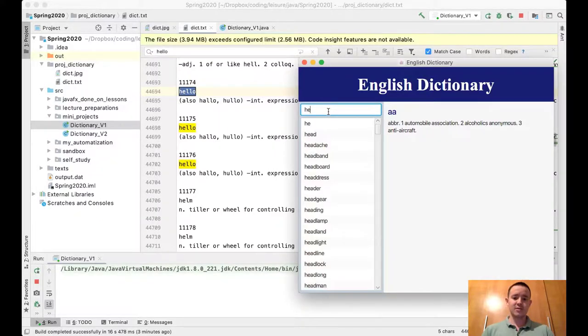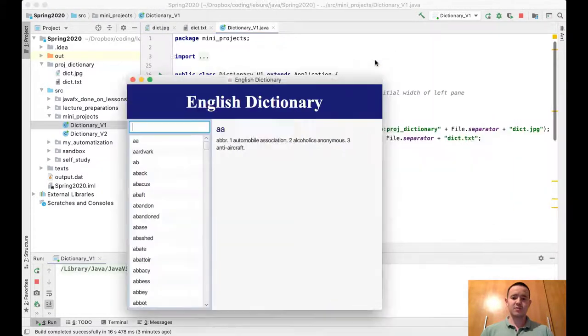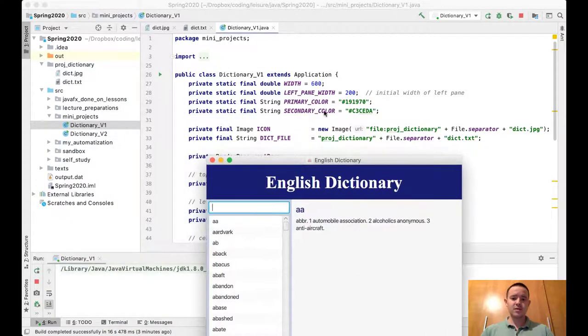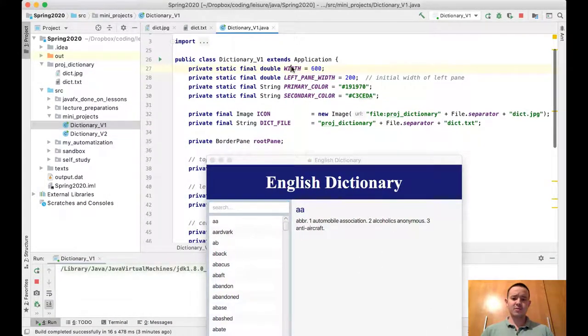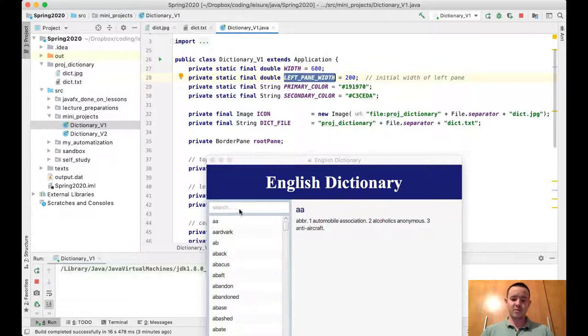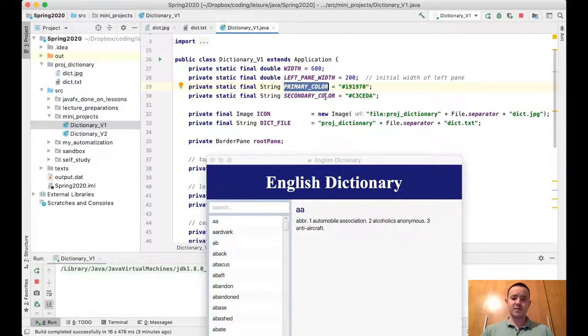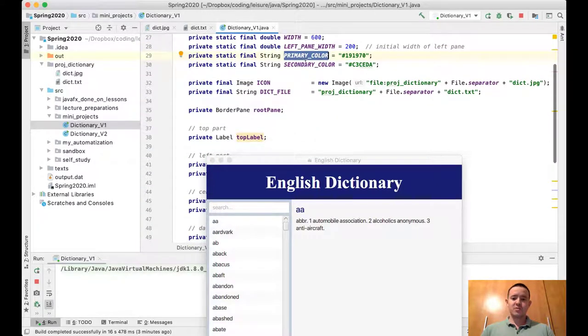Let me show you the code structure of the program. The width of this program is 600 pixels as a constant. The width of the left part is 200 pixels, which is one-third of the total width. The primary color is dark blue, and the secondary color is grayish blue. You should be using both colors and not any others, and the size of the program should be the same.